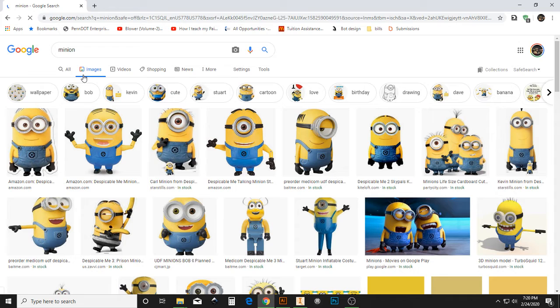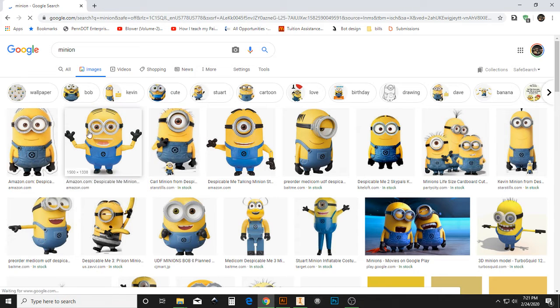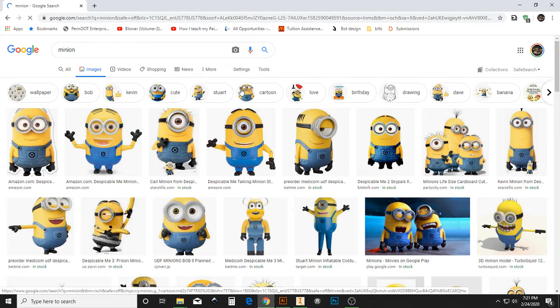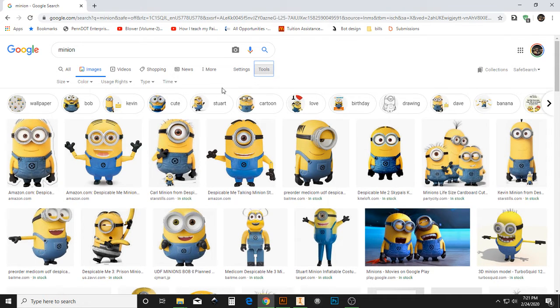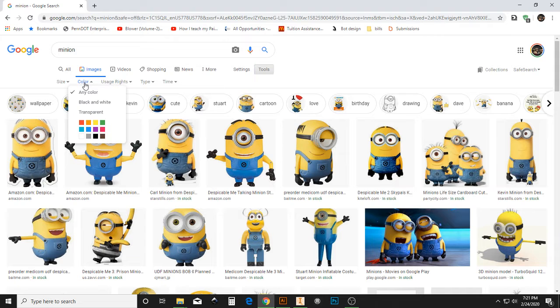Now, the laser engraver and Illustrator, for our purposes, likes to use black and white images. So we're going to choose, under Tools, Color, and we'll switch to black and white.